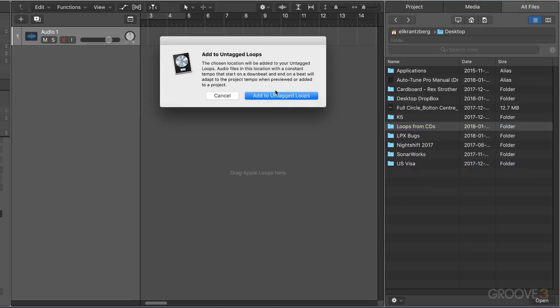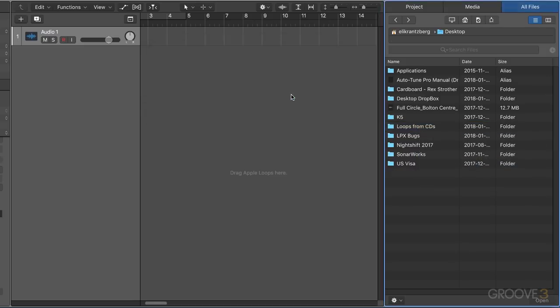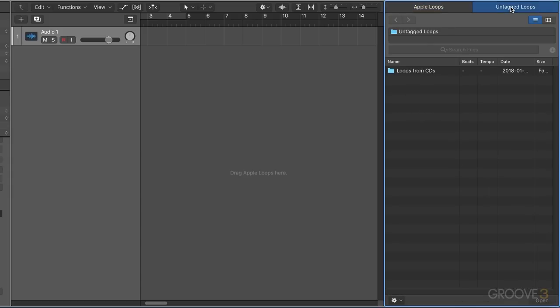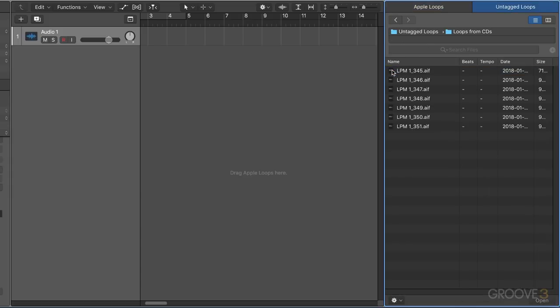So it's going to add it there. Now if I go back to my Apple Loops browser, we're going to see this new tab here called untagged loops, and there it is.